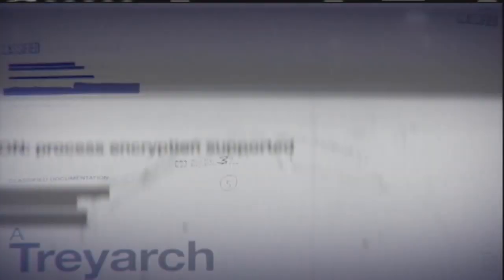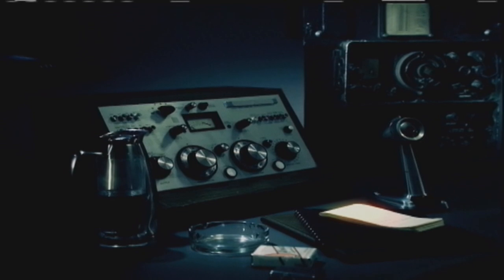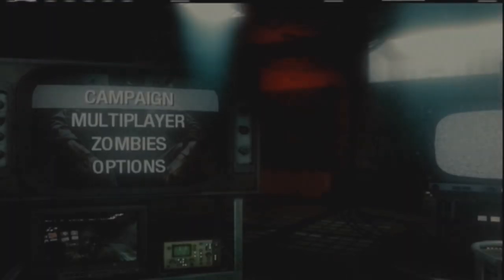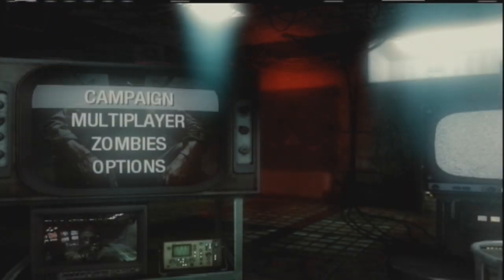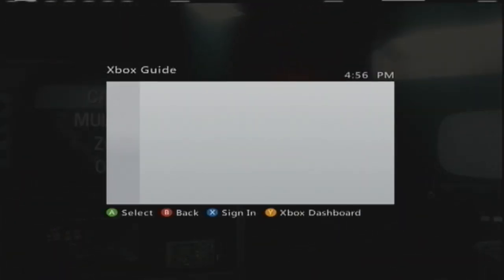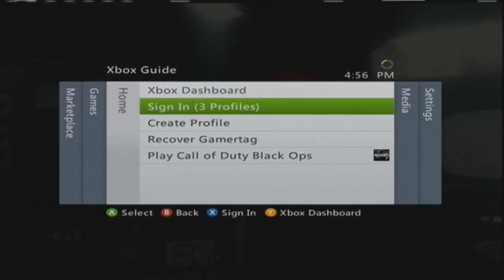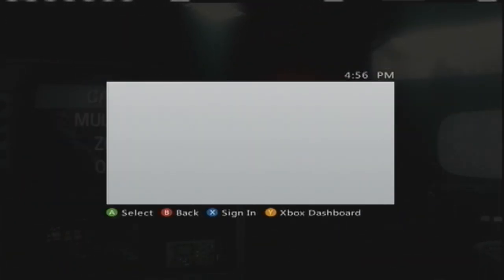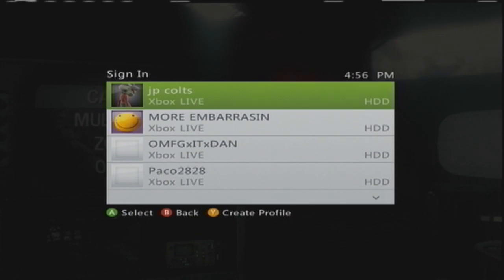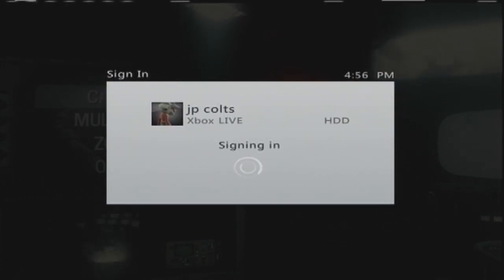We're going to load it up and then we're going to sign into our profile. But we're not going to connect to Xbox Live. Do not connect to Xbox Live. Just connect to your profile.